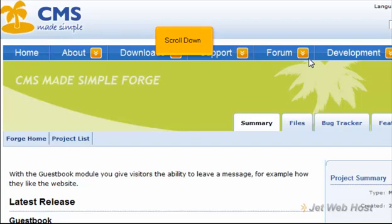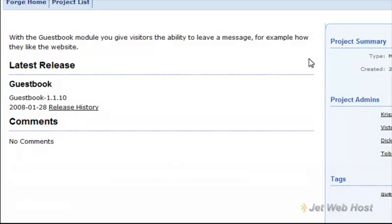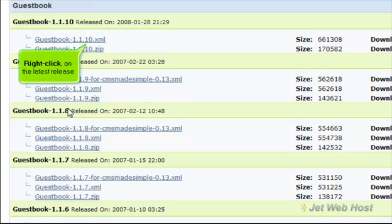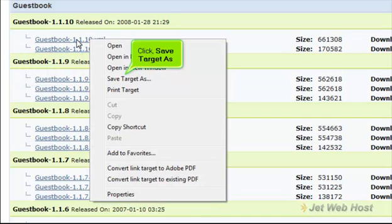Scroll down. Click Release History. Right-click on the latest release. Click Save Target As.